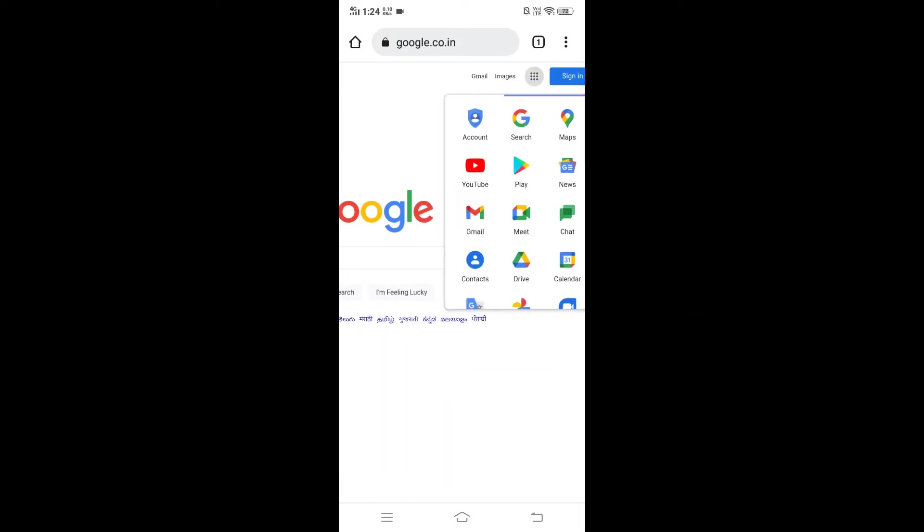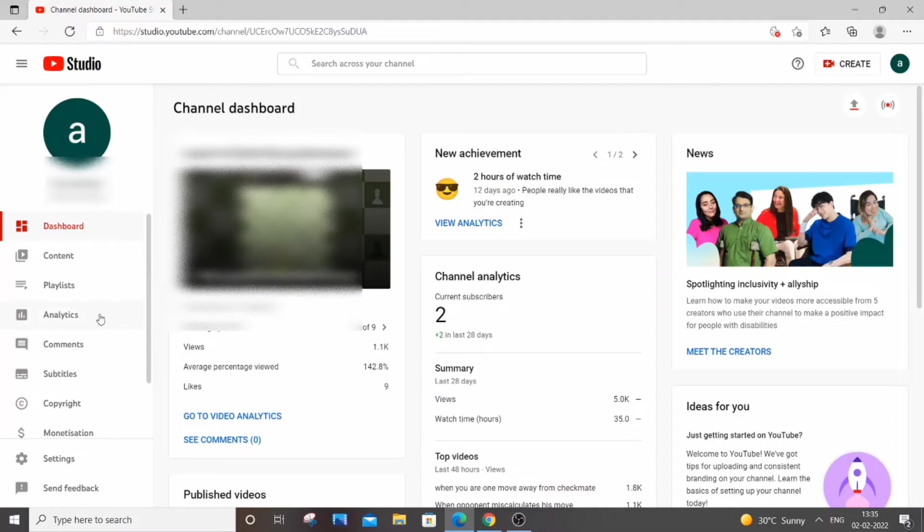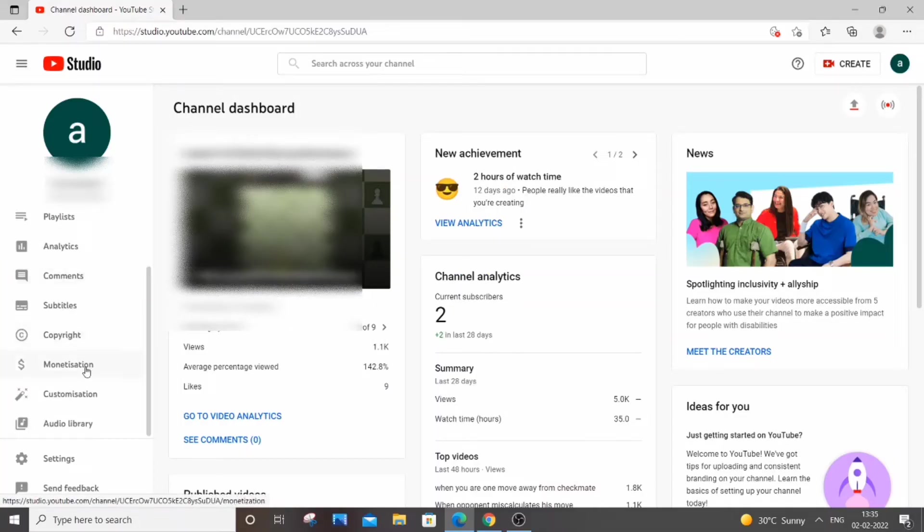You need to go to YouTube and just sign in to your account. On the left hand side you'll be having a list of options. In this we need to go to settings which is at the bottom. Just click on settings.